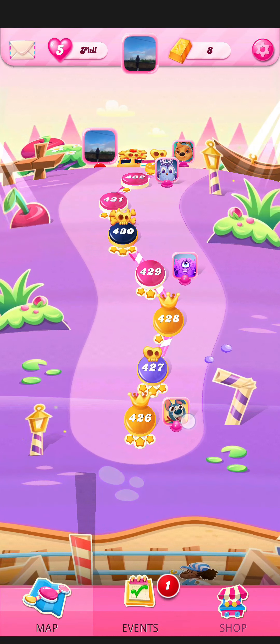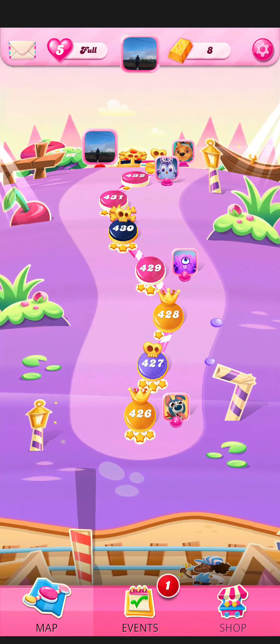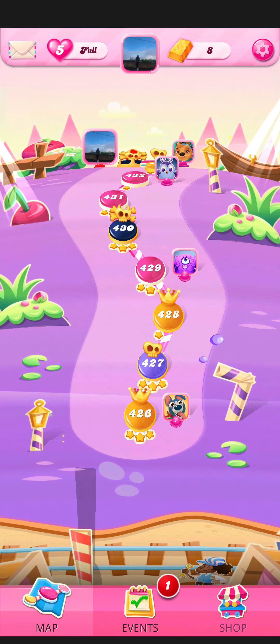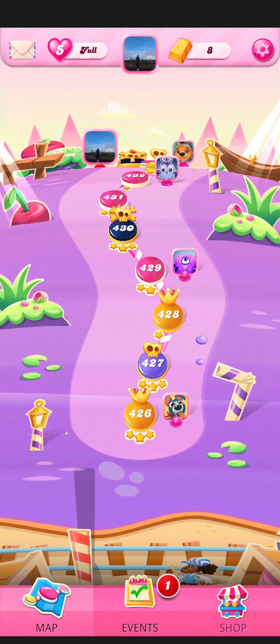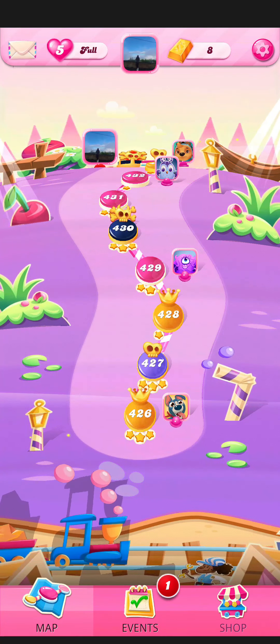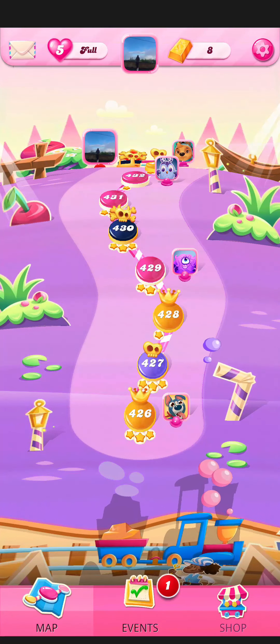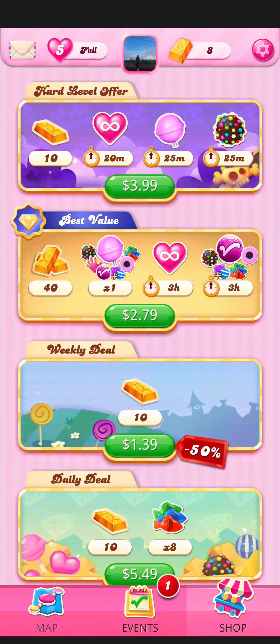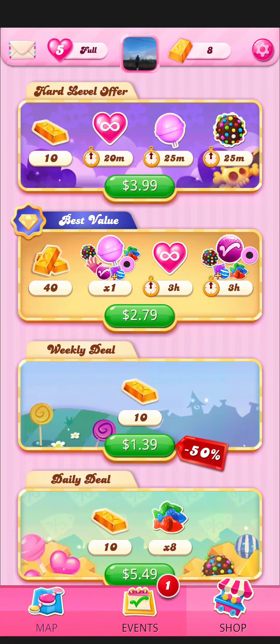First, just open your game and as you open it you'll be on the home screen. Look at the right bottom where you can see the shop option, and just press on there.